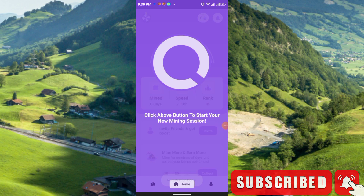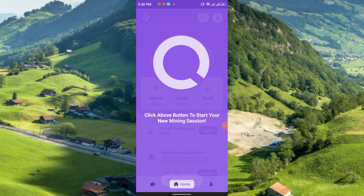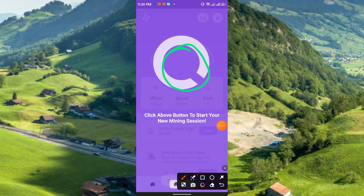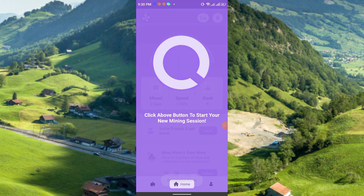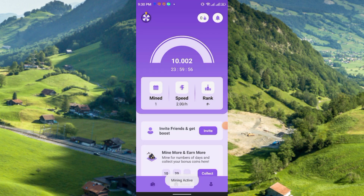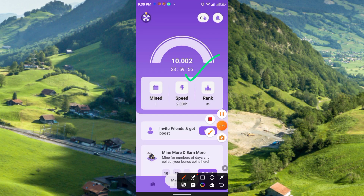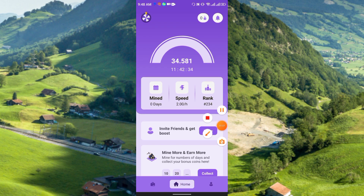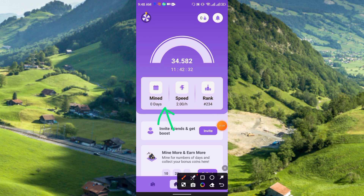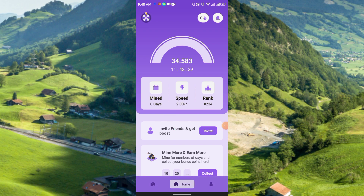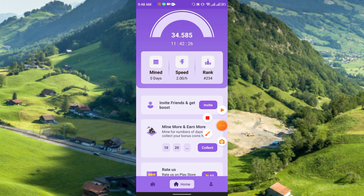Right now you have to click the button to start your new mining session. Just click the circle and you can start mining. Mining will start and run for exactly 24 hours. Here you can see the mining speed and your rank — the speed is 2 coins per hour.